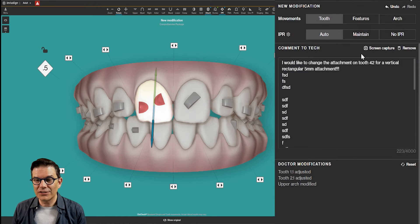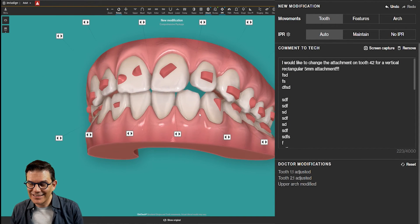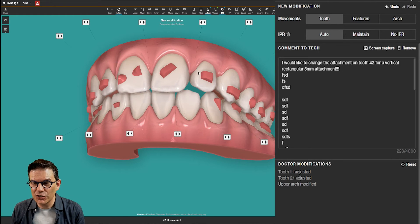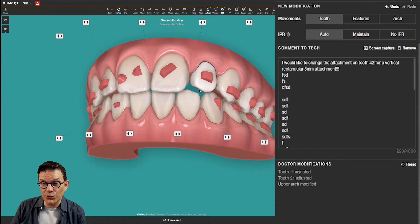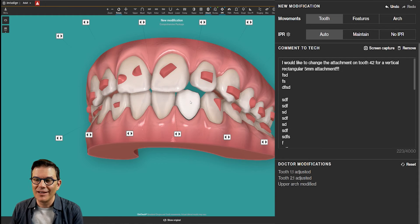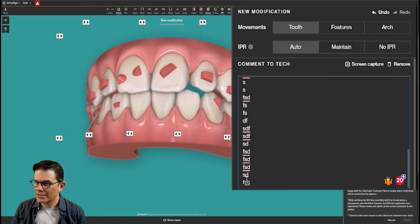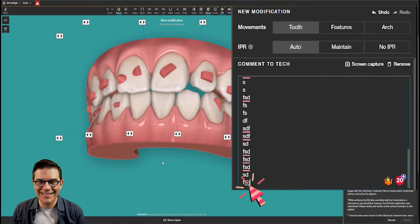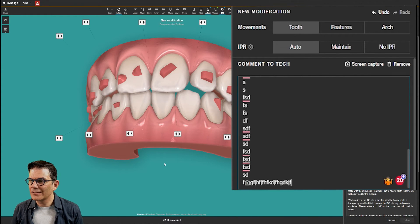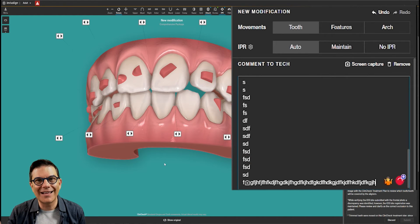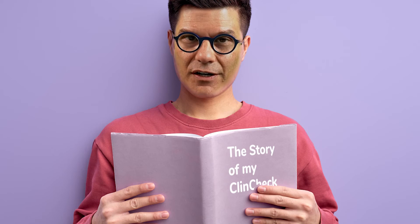You can also take screen captures. Let's say I would see something in this view and I really want the technician to see it — because I want to explain that I don't like the space we see between the upper lateral and the lower left, for example. I could take a screen capture there. And if you see here in 'Comments to Tech,' there's this little camera icon. If the tech clicks on it, they will see the exact same view, and next to it you can write your explanation. Try to write in a language they will understand. Don't write a novel. Be brief, be precise, go straight to the point and explain what you want.